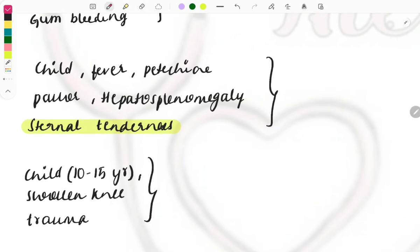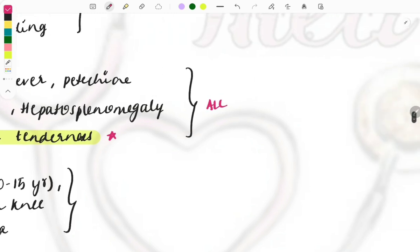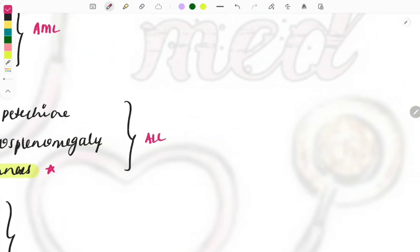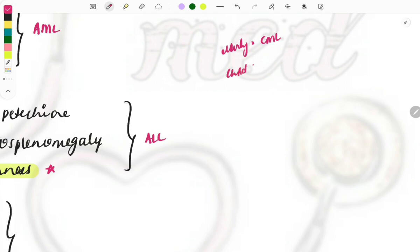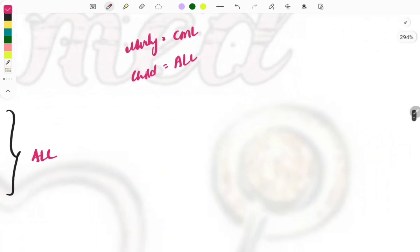A child with fever, petechiae, pallor, hepatosplenomegaly, and sternal tenderness — look carefully at sternal tenderness as it is the key hint word. The most common association is ALL (Acute Lymphoid Leukemia). Age group also helps: in elderly patients the most common association is CML, while in children the most common leukemia is ALL. Sternal tenderness is a very important finding associated with ALL.